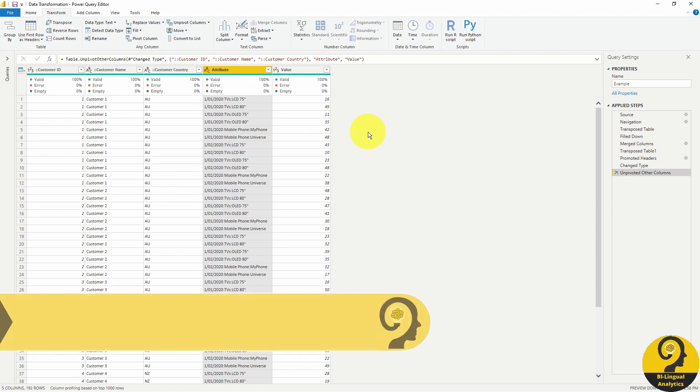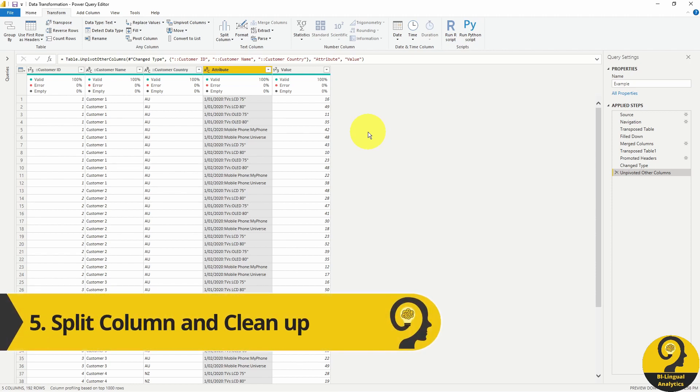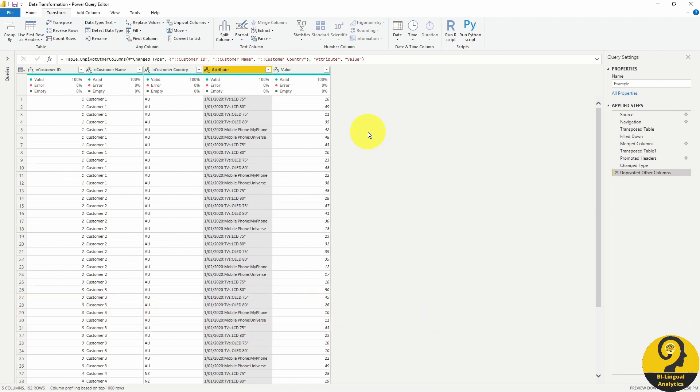Now the final finishing touches are to split the attribute column and adjust the column names and types.